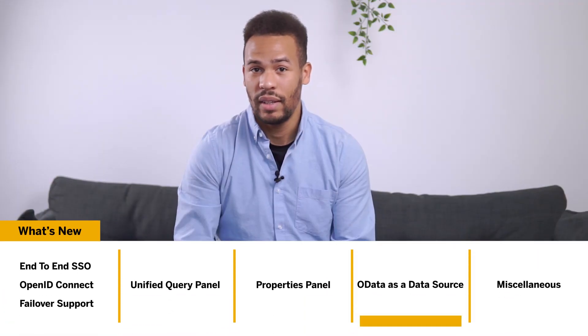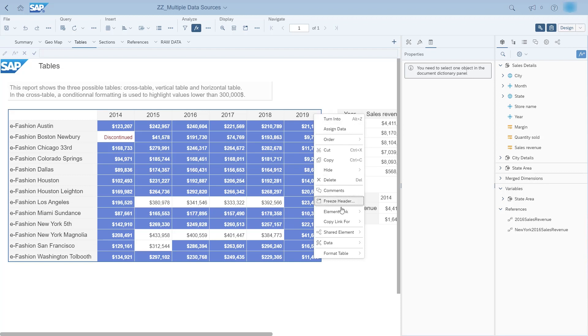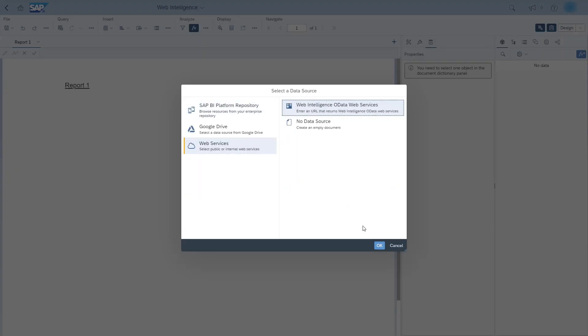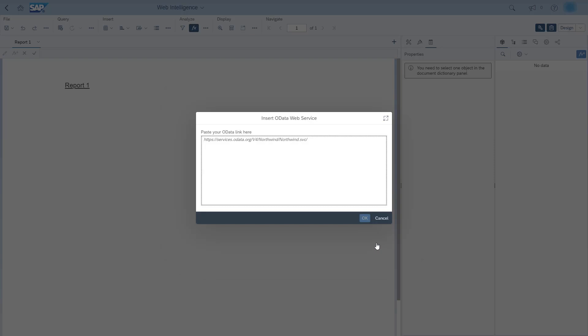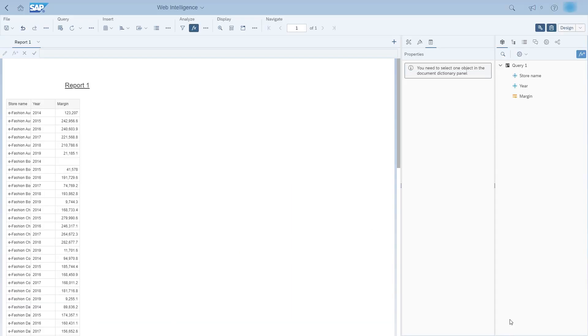Another big change in this release is the arrival of OData as a data source. You'll be able to use OData data sources but also generate OData links from existing visualizations. Let's open a sample and see how this works. I'll generate a valid link using the contextual menu. OData links generated from existing visualizations can be reused in third-party tools by any BOE user to retrieve web intelligence data, while still leveraging the BOE security. So now I can create a new document using OData and pick up the objects that were part of the original visualization.